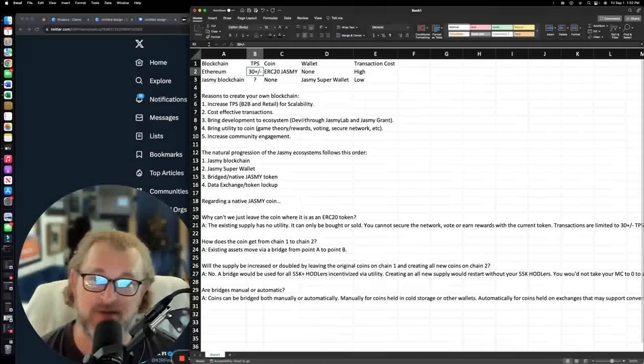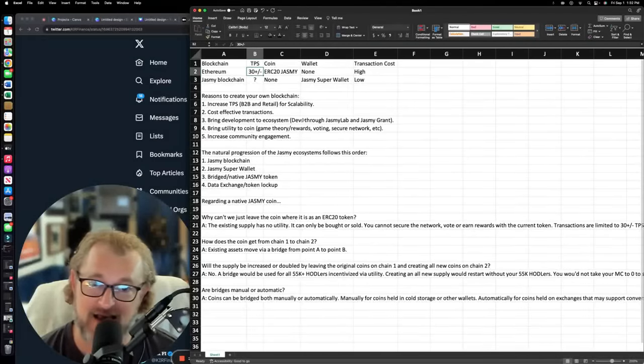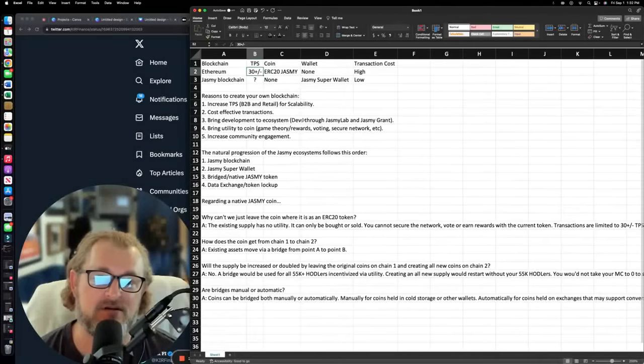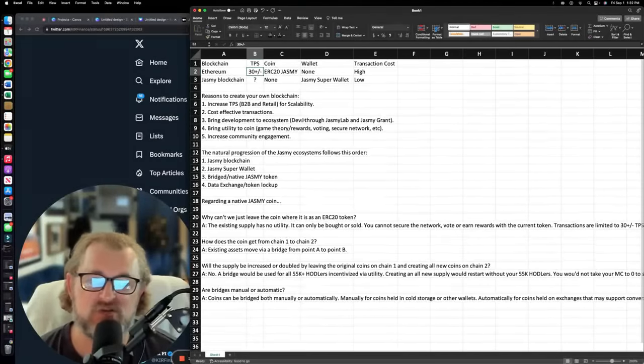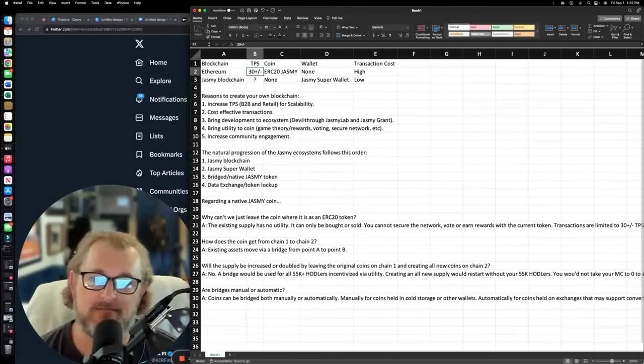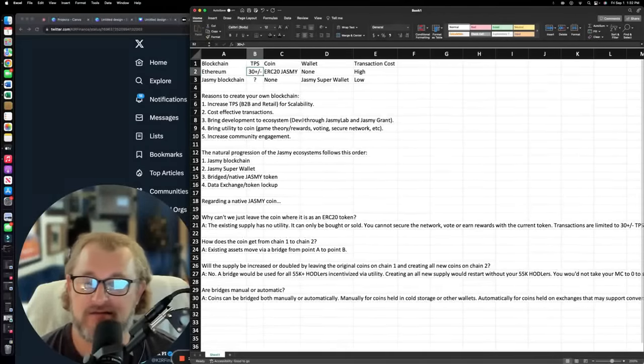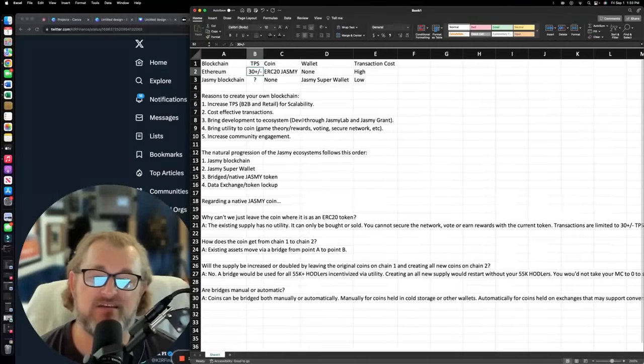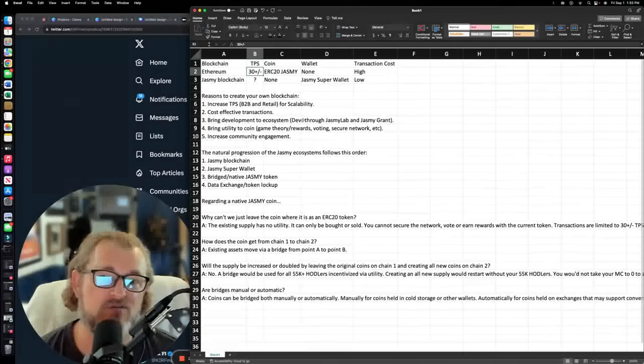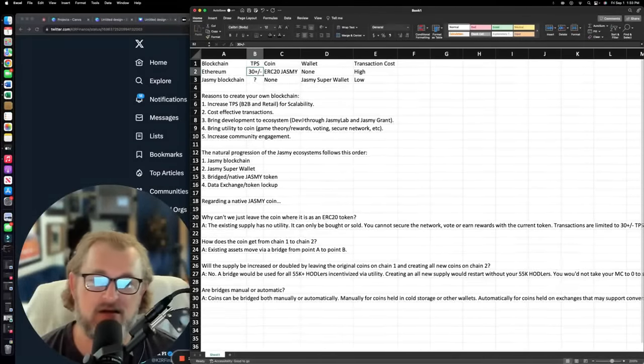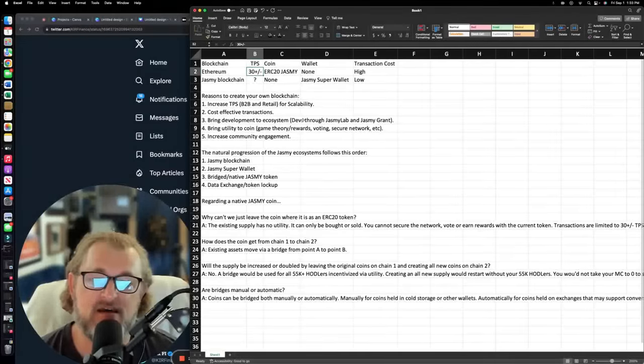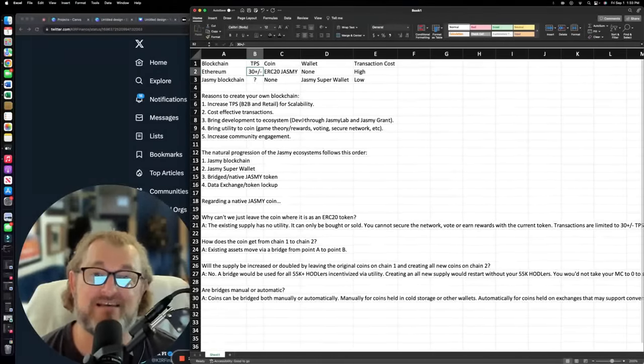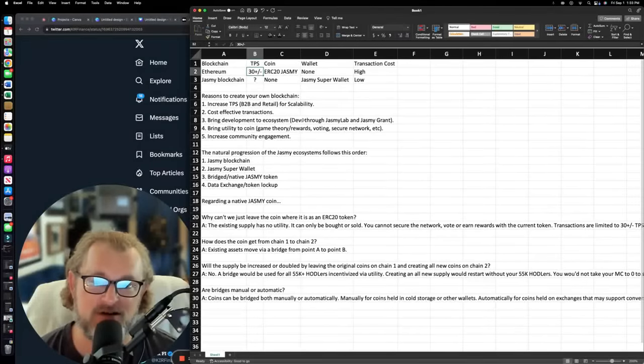What bringing utility means is game theory, rewards. Who wants to get rewards for holding Jasmine coin? I know I do. I've been holding it a long time. Voting. So in other projects that have created their own blockchain, and you hold it within their wallet, you're securing their network. You then get something like voting rights where you can vote on proposals. Could that happen with Jasmine? Maybe. Might it not? Maybe not. I don't know. But that's just another option there. So you bring utility to a token that's never had utility before.